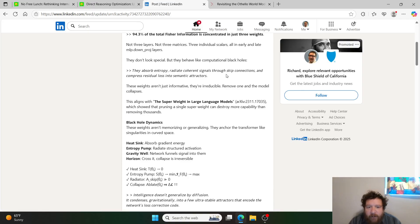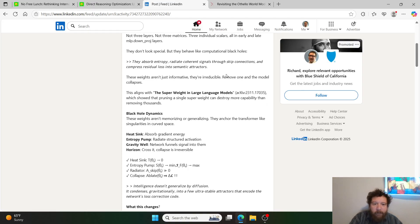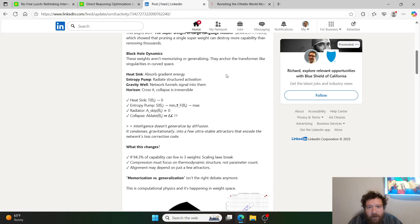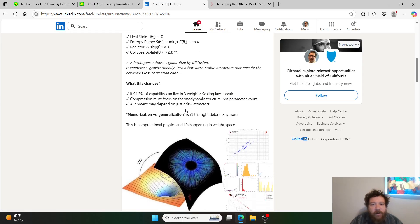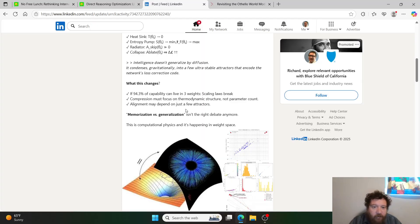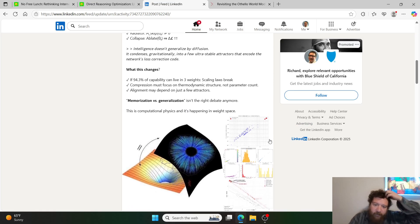'They don't look special, but they behave like computational black holes — they absorb entropy, radiate coherent signals through skip connections, and compress residual loss into semantic attractors. These weights aren't just informative, they're irreducible. Remove one and the model collapses. This aligns with superweights in large language models — pruning a single superweight can destroy more capability than removing thousands. These weights anchor the transformer like singularities in curved space: heat sink absorbing gradient energy, entropy pump radiating structured activation, gravity well funneling signal, and crossing the horizon makes collapse irreversible.' Intelligence condenses gravitationally into a few ultra-stable attractors encoding the network's loss correction code.